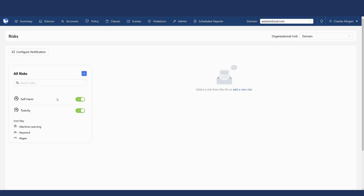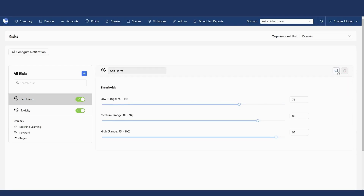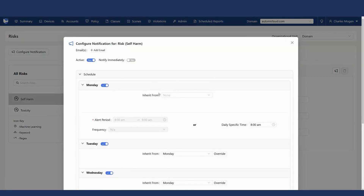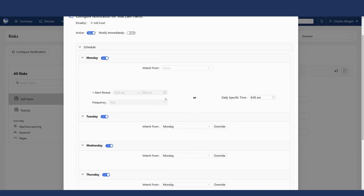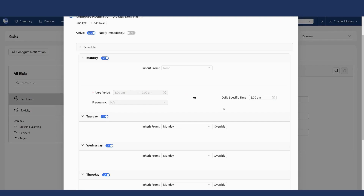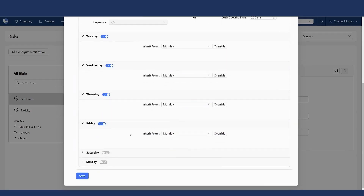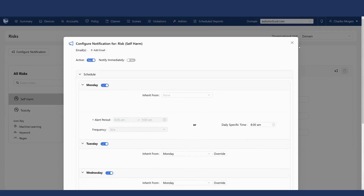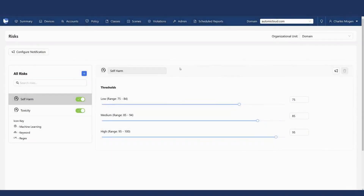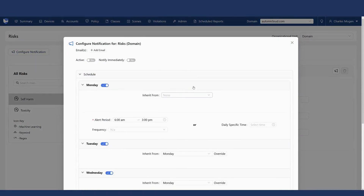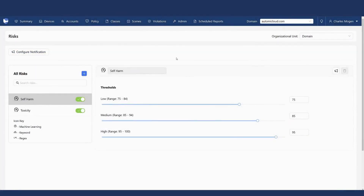There are also notifications. If I click into one of these risks, I can configure specific notifications — choosing when those notifications go out. If I want rapid notifications, that's easy to do. I can choose who receives the notifications and whether they go out on a specific alert period timeframe or at a specific day each time. I can also choose which days of the week I receive those notifications. This is just for the self-harm risk, but I could configure notifications for all risks as well. There's definitely flexibility with notifications to make sure the right people receive information if there is some kind of concern or potential problem.